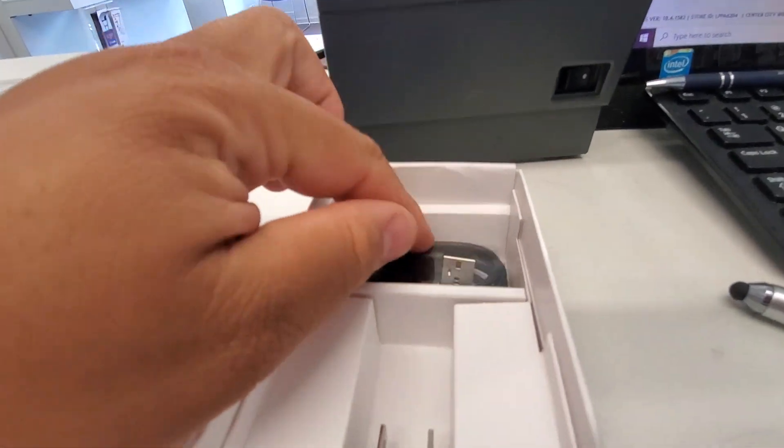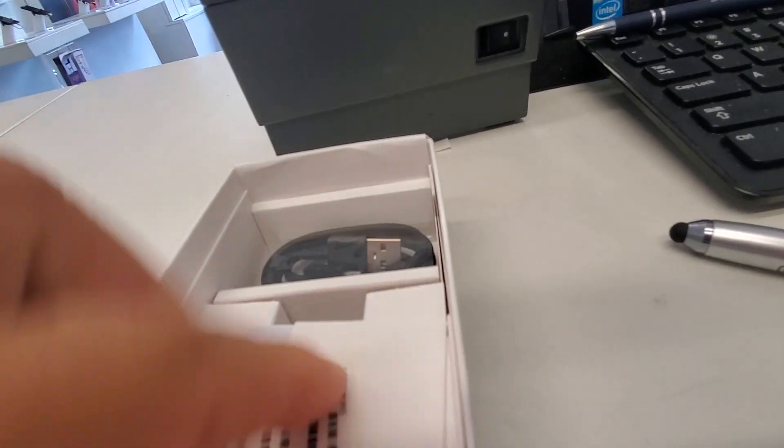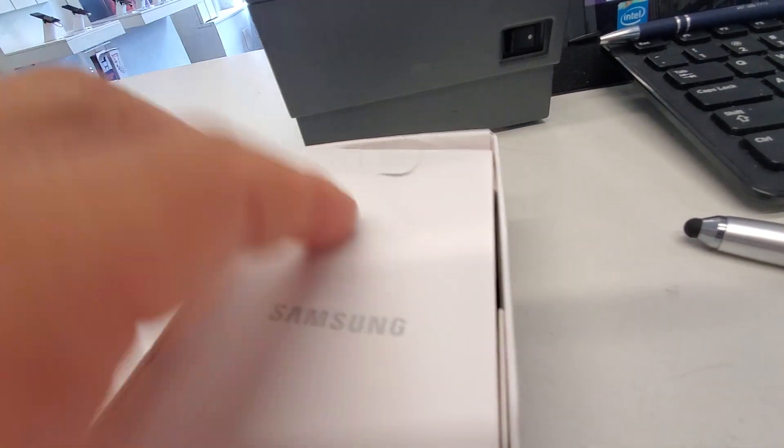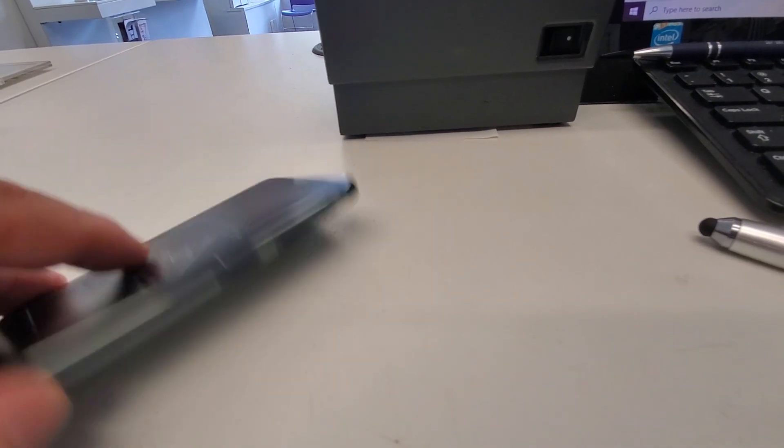Your ejector tool is actually underneath your charger. So, I was wrong. Alright. Let's open up the phone.